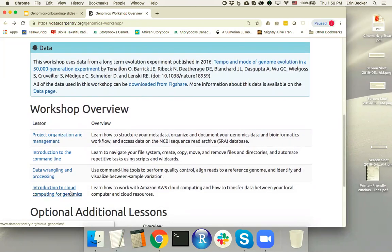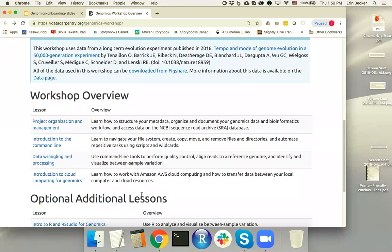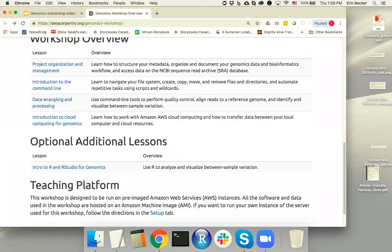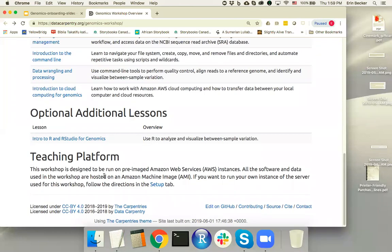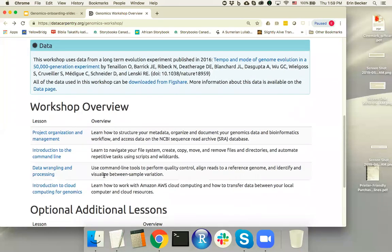The homepage gives an overview of the lessons taught in the workshop with a short one or two sentence description of each lesson, and also talks about any optional additional lessons. In this case, we do have an optional introduction to R and RStudio for Genomics lesson that is not part of our core offerings yet as of June 2019, and so will not be covered in this onboarding. There's also more information about the teaching platform used for this workshop.